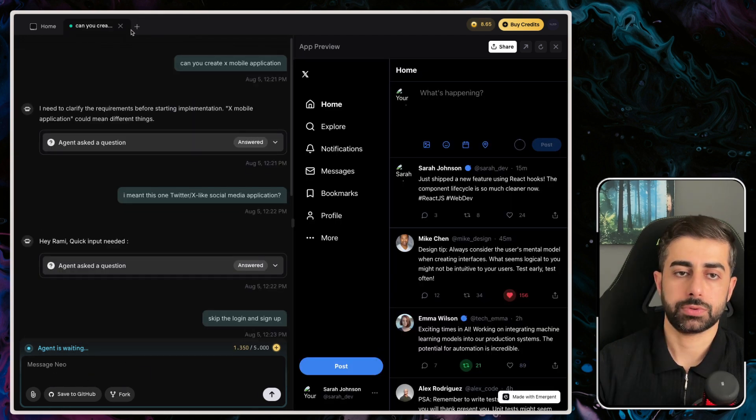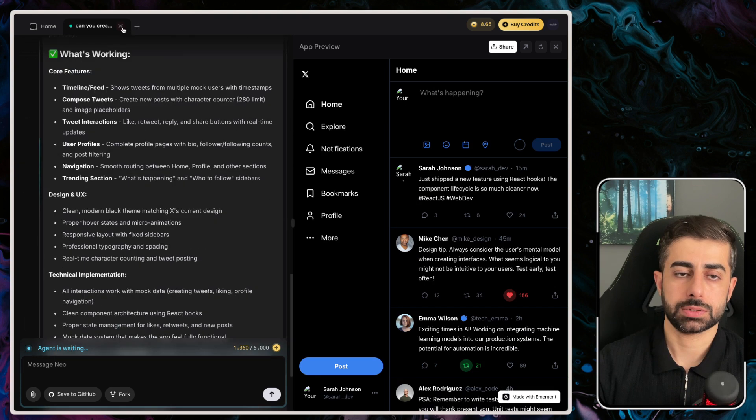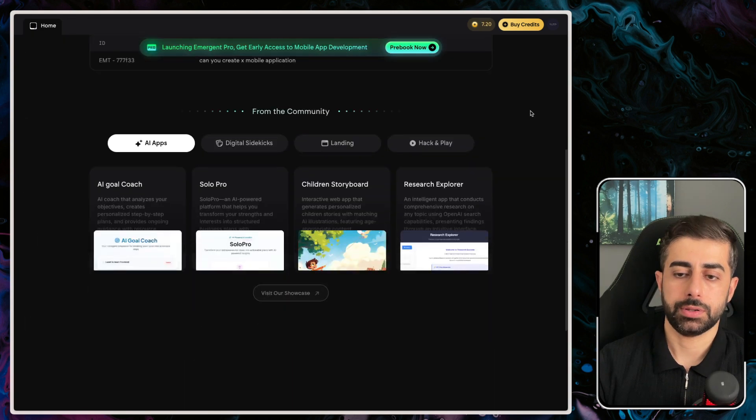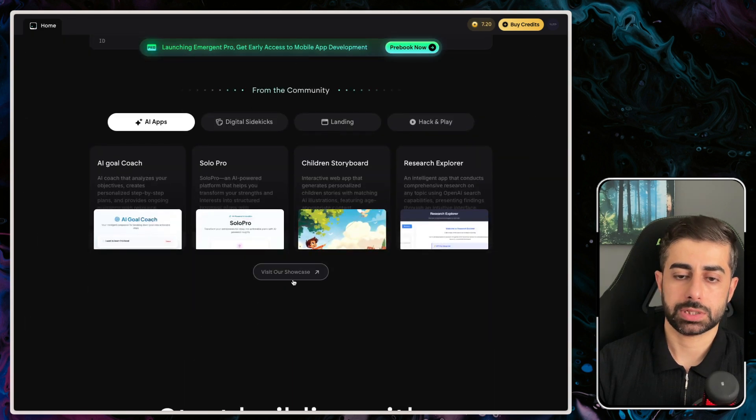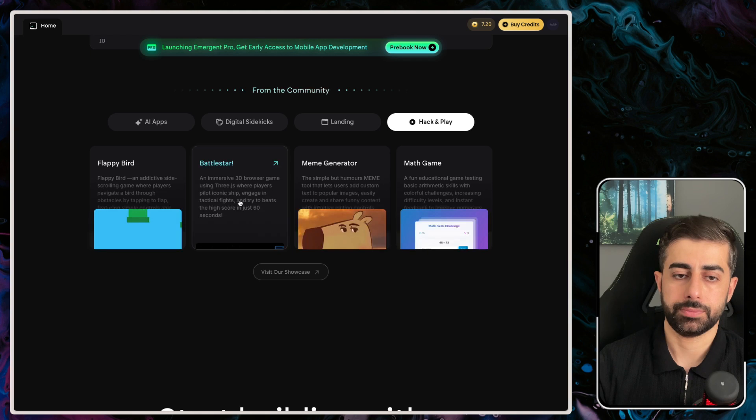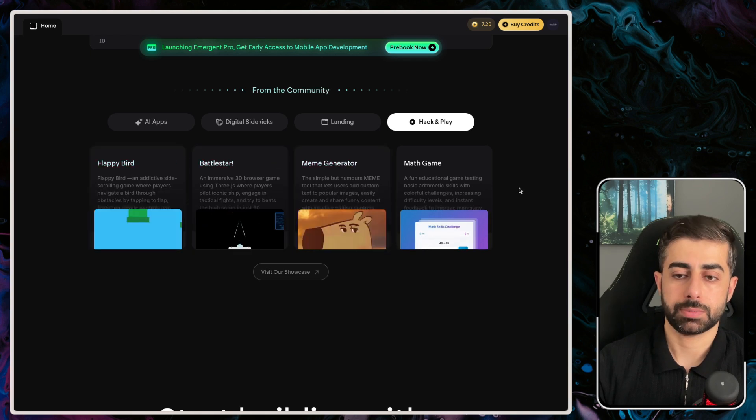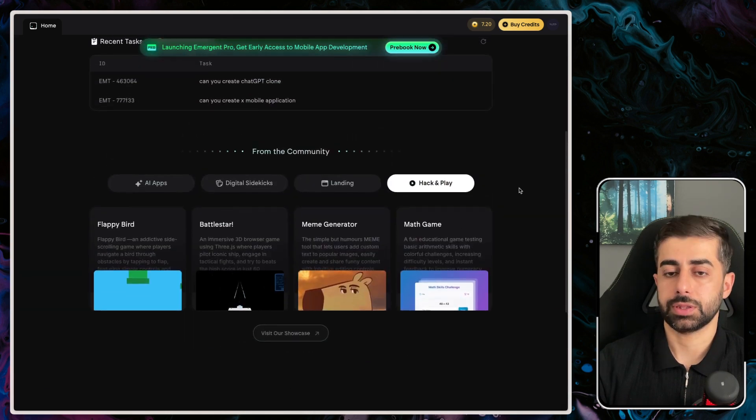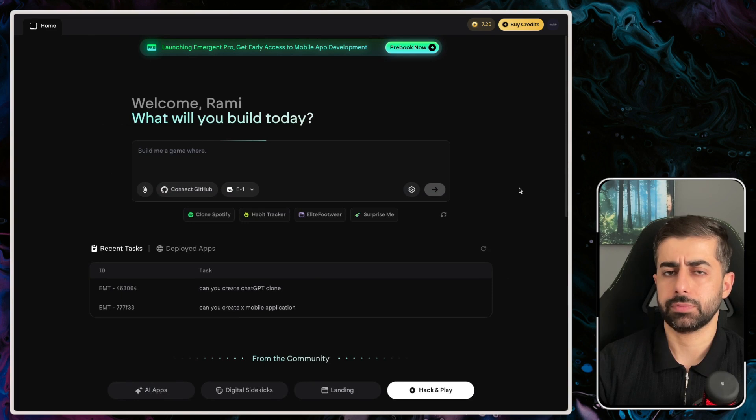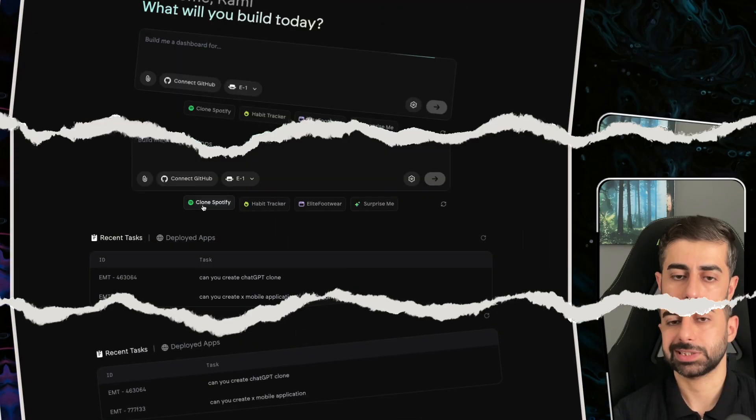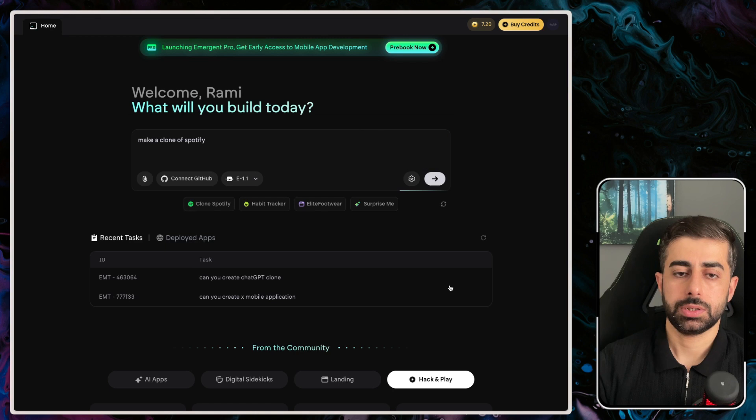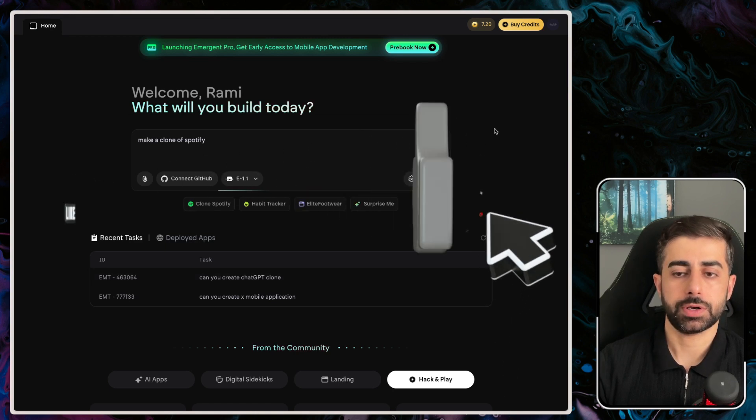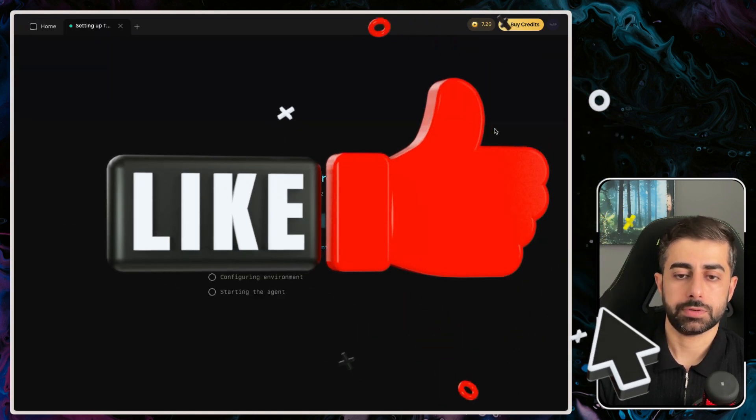Both two cases are working fine, and there are other showcases here, for example, Flappy Bird and some other games that have been built. Do you think that will be useful for building your production app? Not yet. Let's give it a test for the third application, and this time we'll clone Spotify.